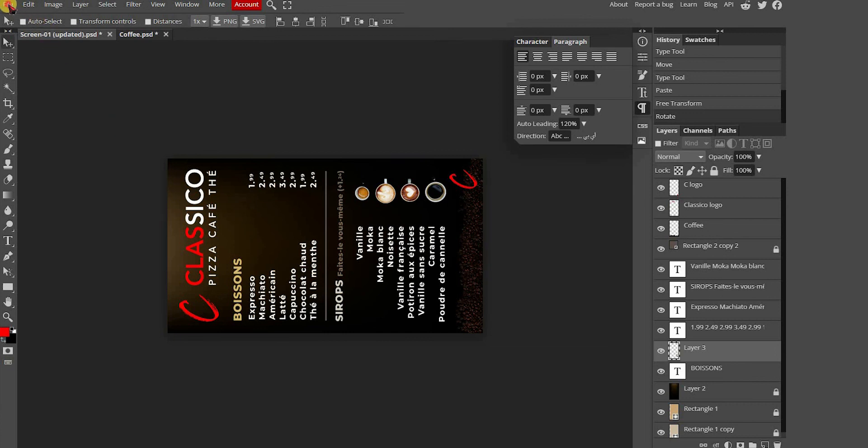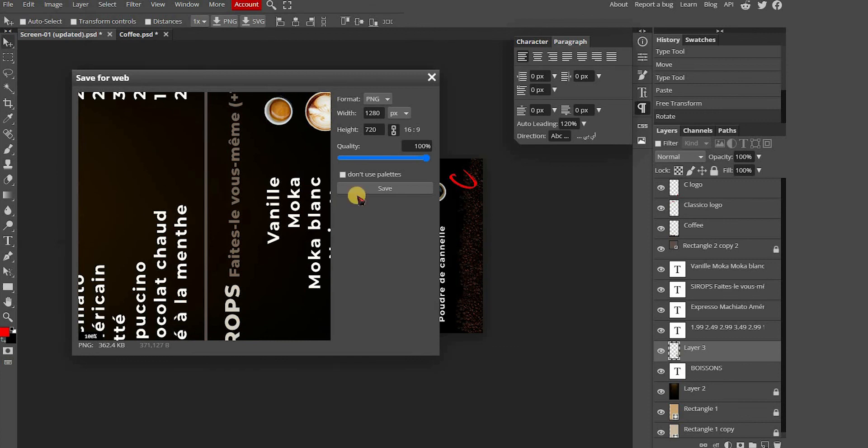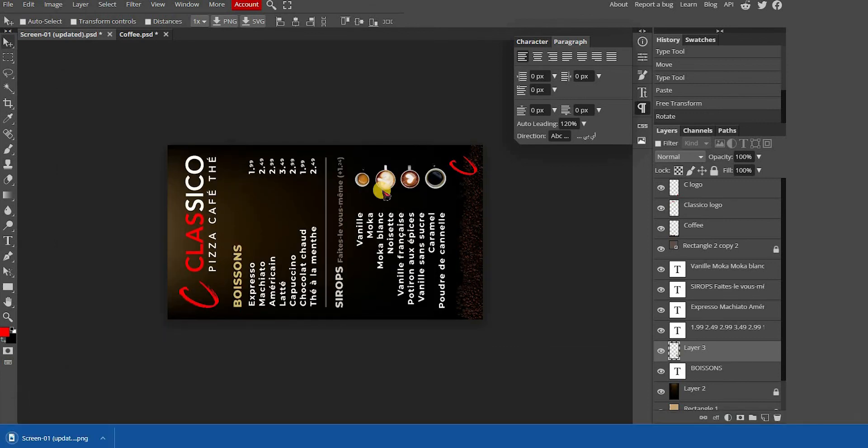That's how you can edit your menu. If you want to know how to upload your menu to our signage player using the content management software, check out the next tutorial.